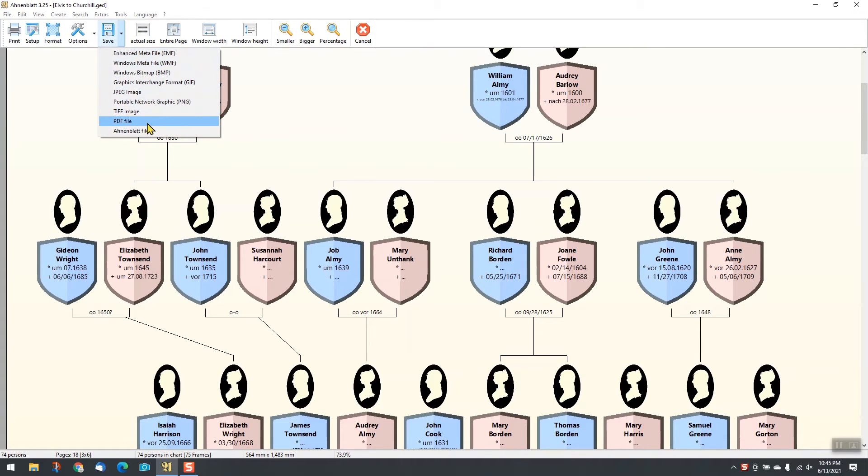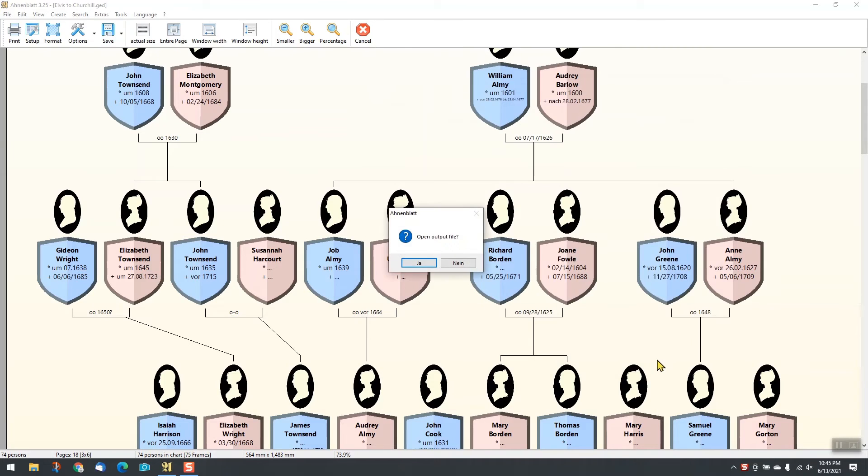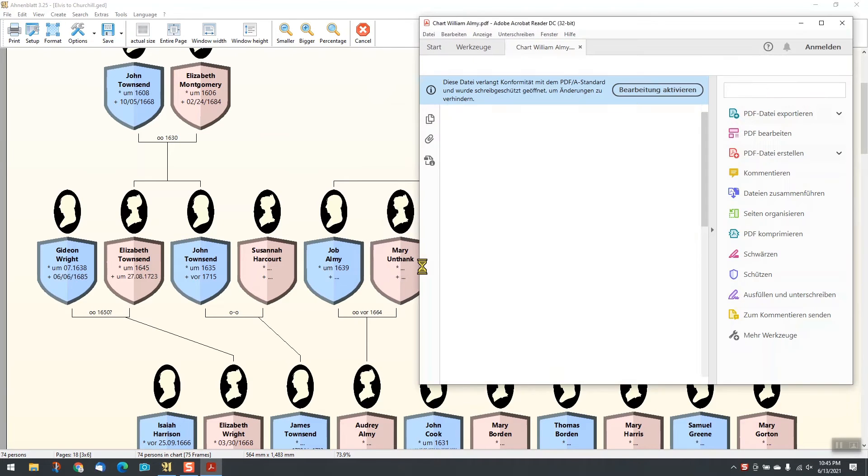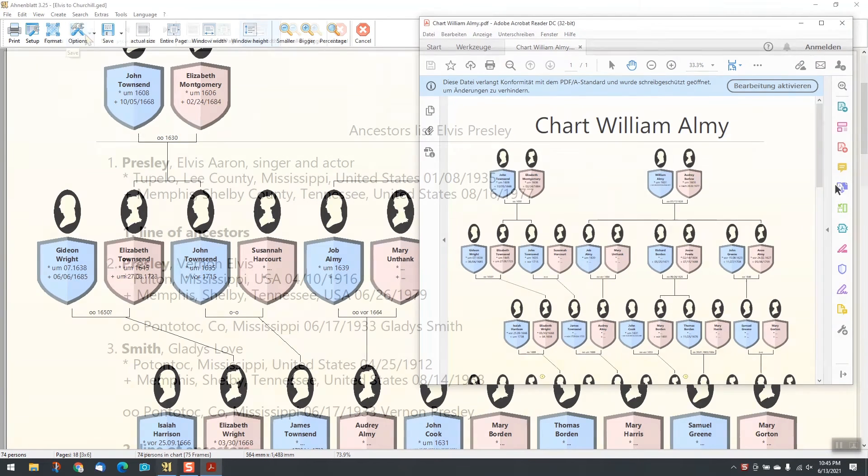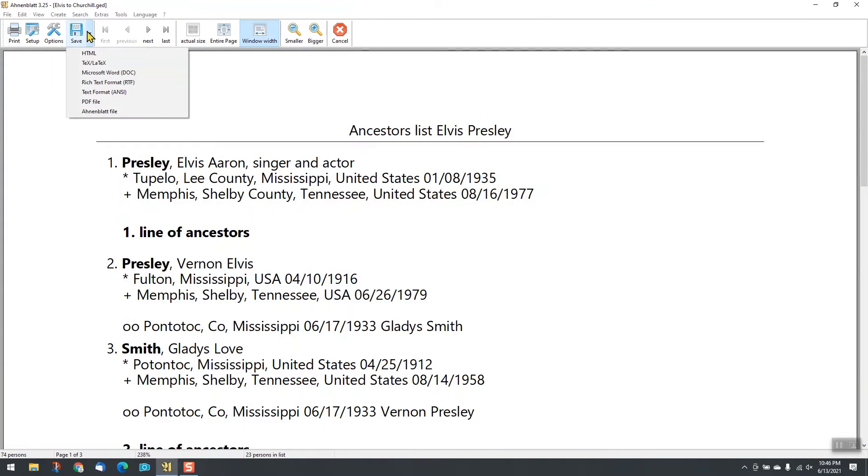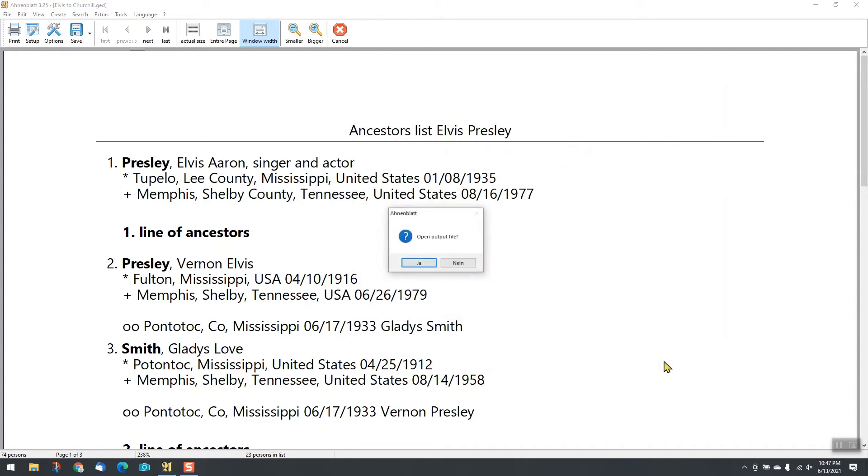Charts and lists can be saved in various file formats. This is useful for further processing like external printing.